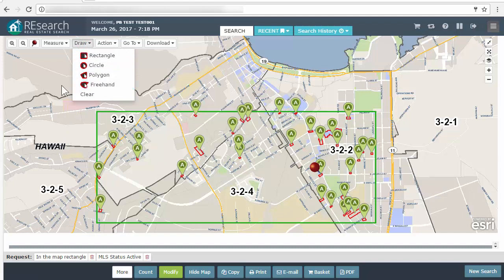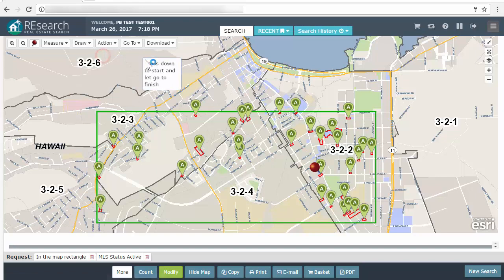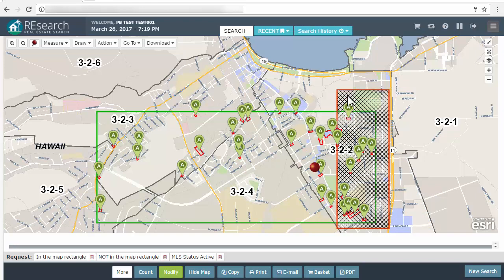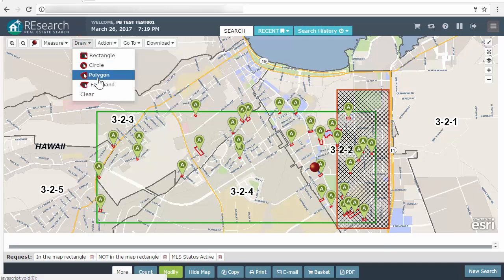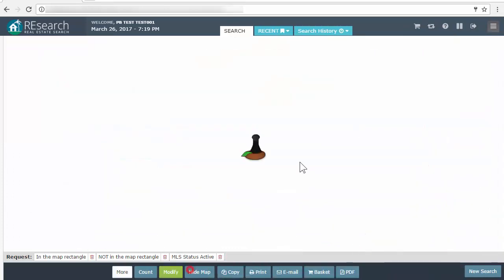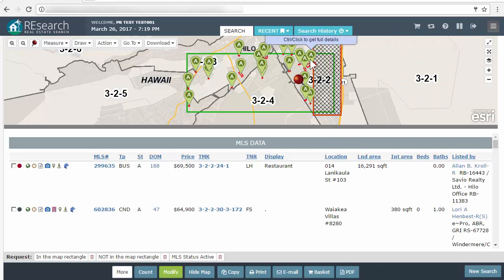What you can also do now is hold the Shift key on your keyboard, then select a shape. I'll select Rectangle. Say I don't want this whole neighborhood — when I draw, notice it turns red. By holding Shift before selecting the shape, I'm drawing an exclude shape. So now this area is going to be excluded from my search.